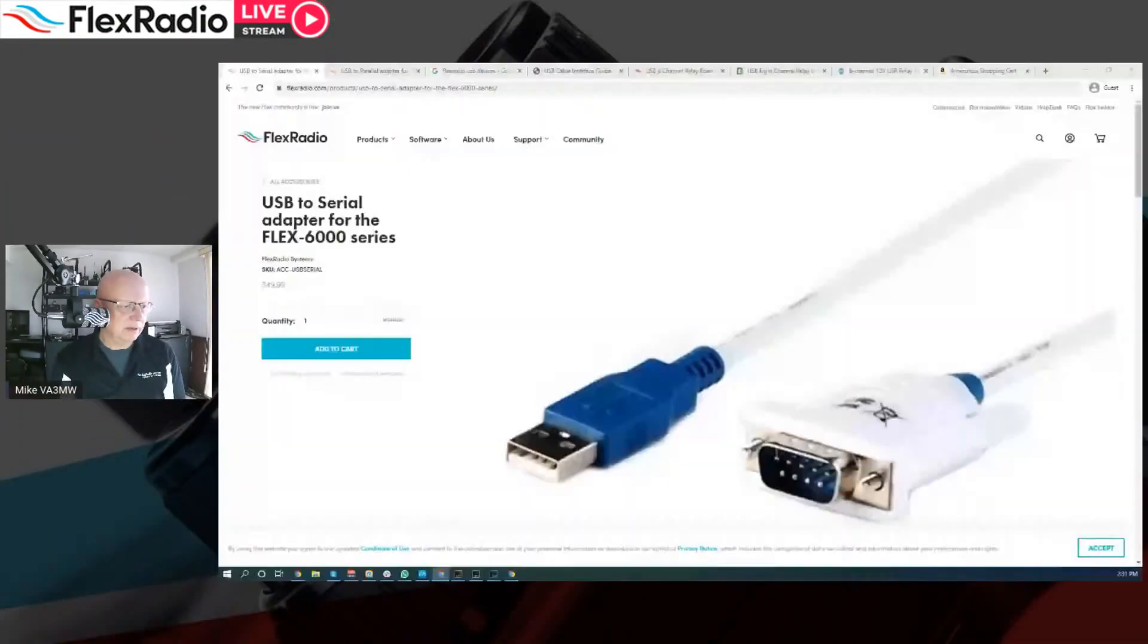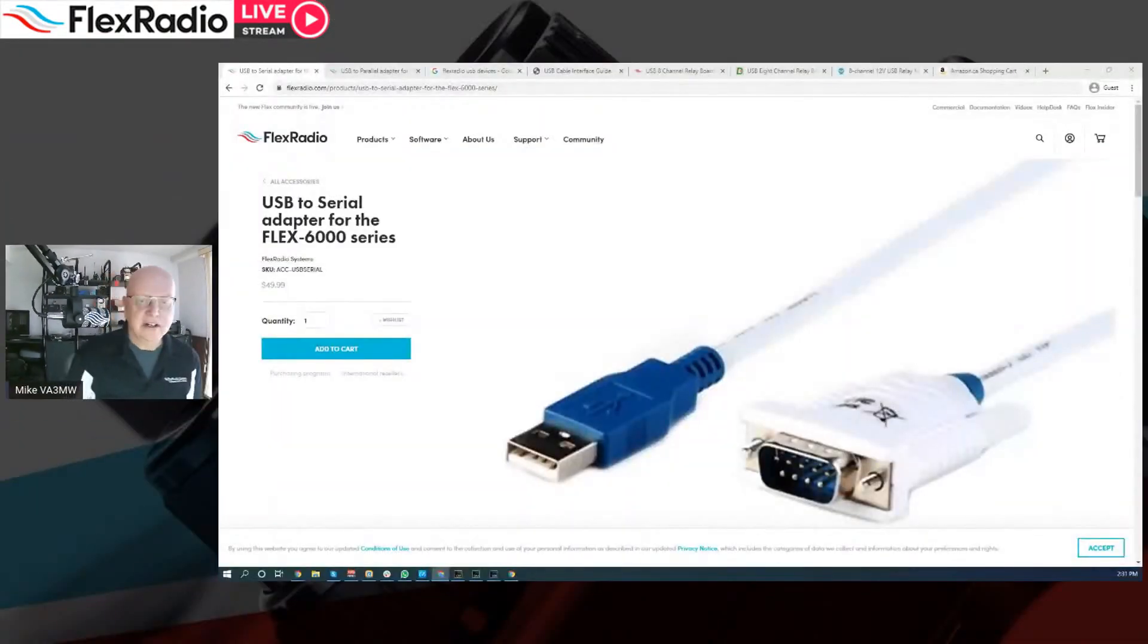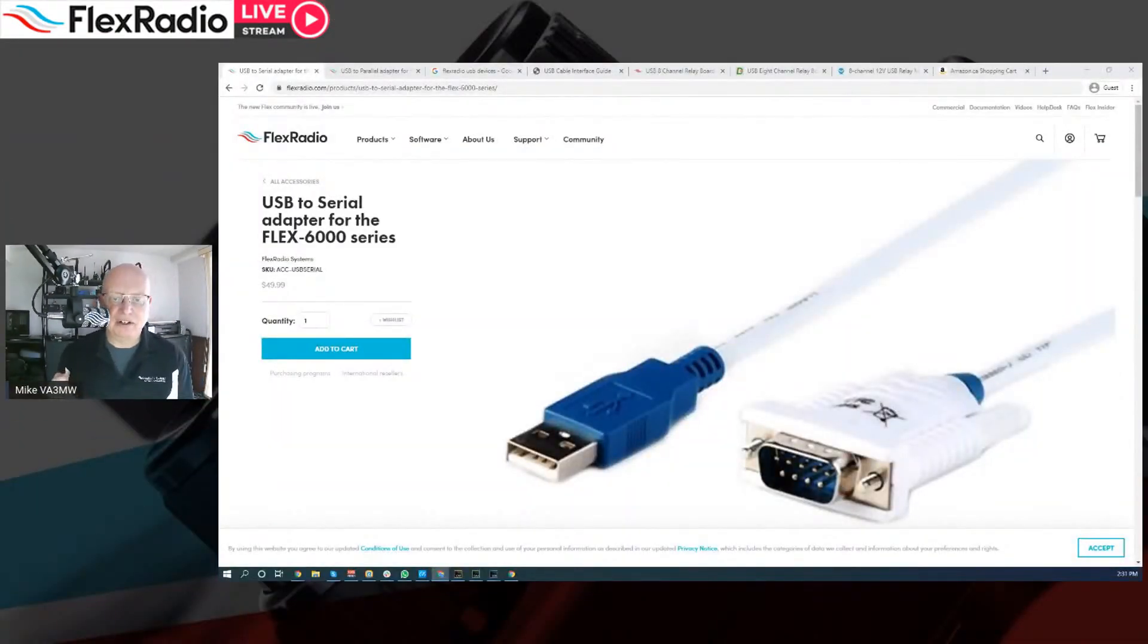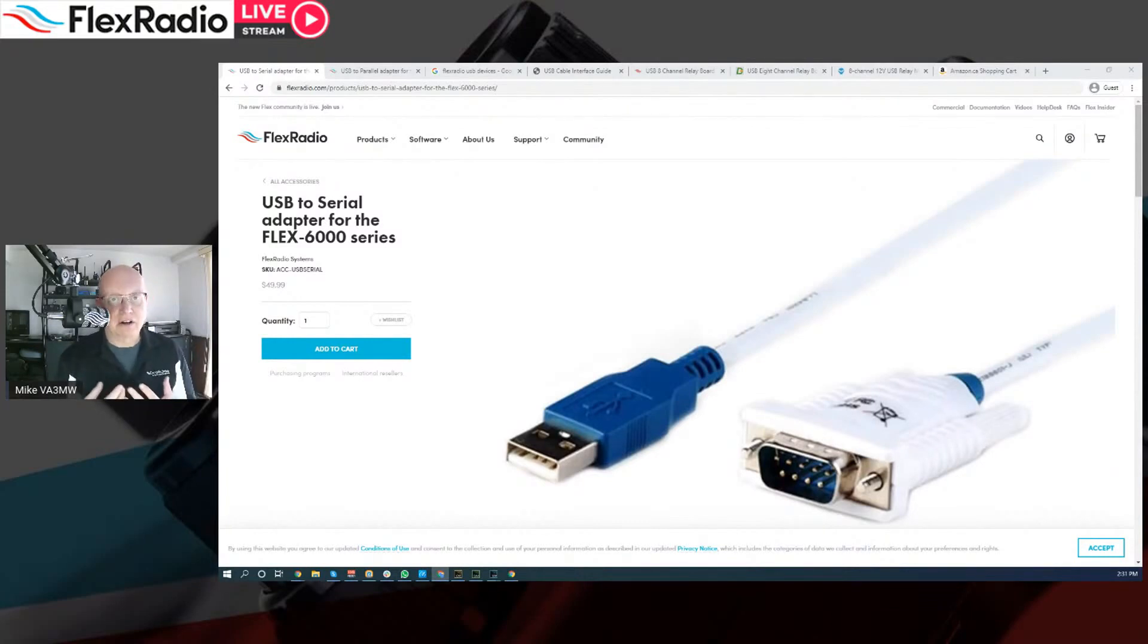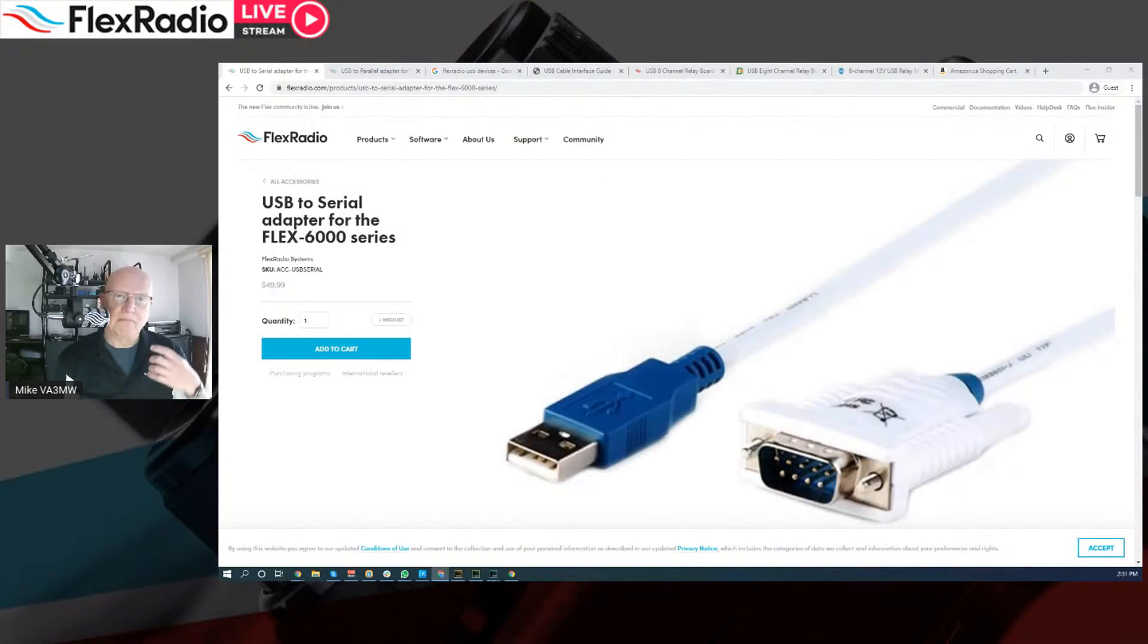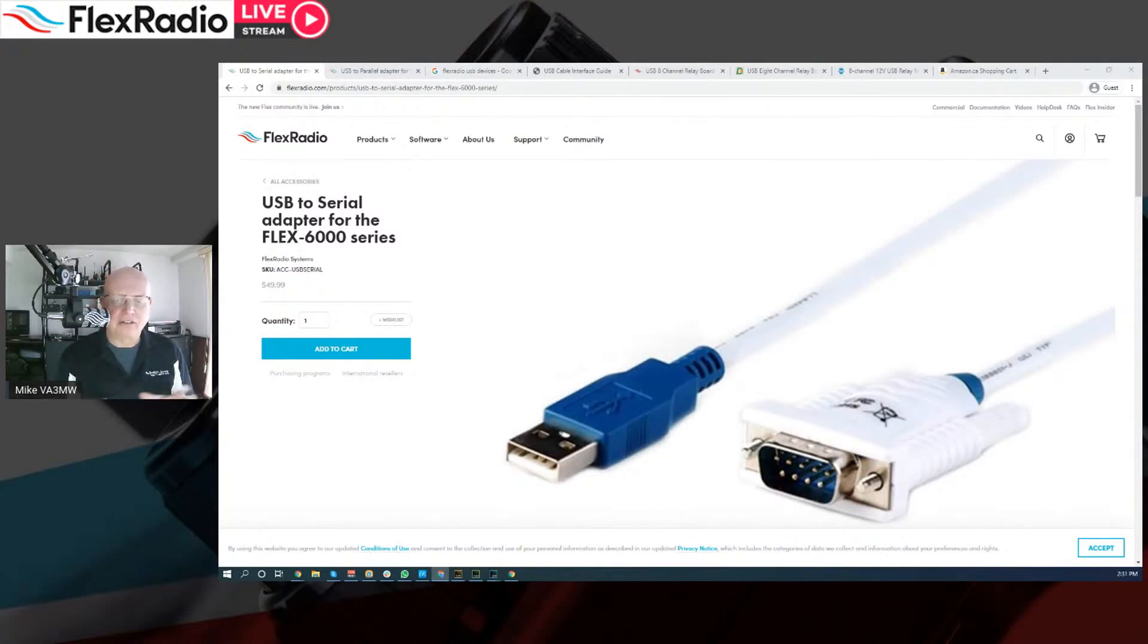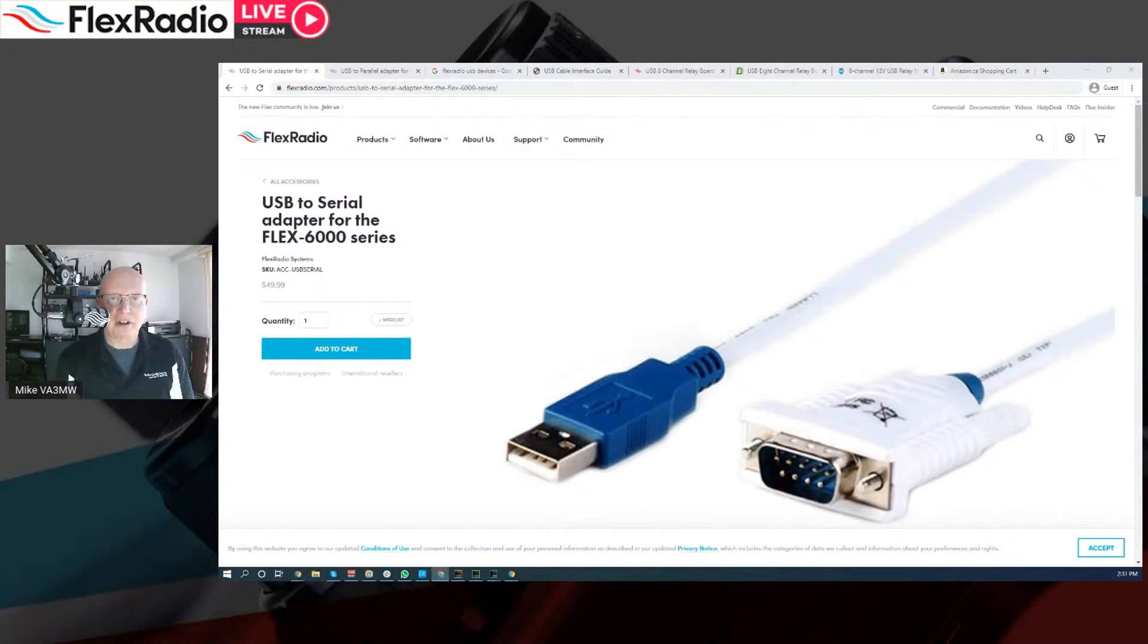Without any further ado, we'll go into the first type that we deal with that plug into the back of all the 6000 series radios. And I'll show you how to configure these in a minute. But first, let's look at the hardware. This is the USB to serial adapter. Now, serial has a bunch of different terms. We call it serial, we call it RS-232, we call it CAT data. It's all the same.